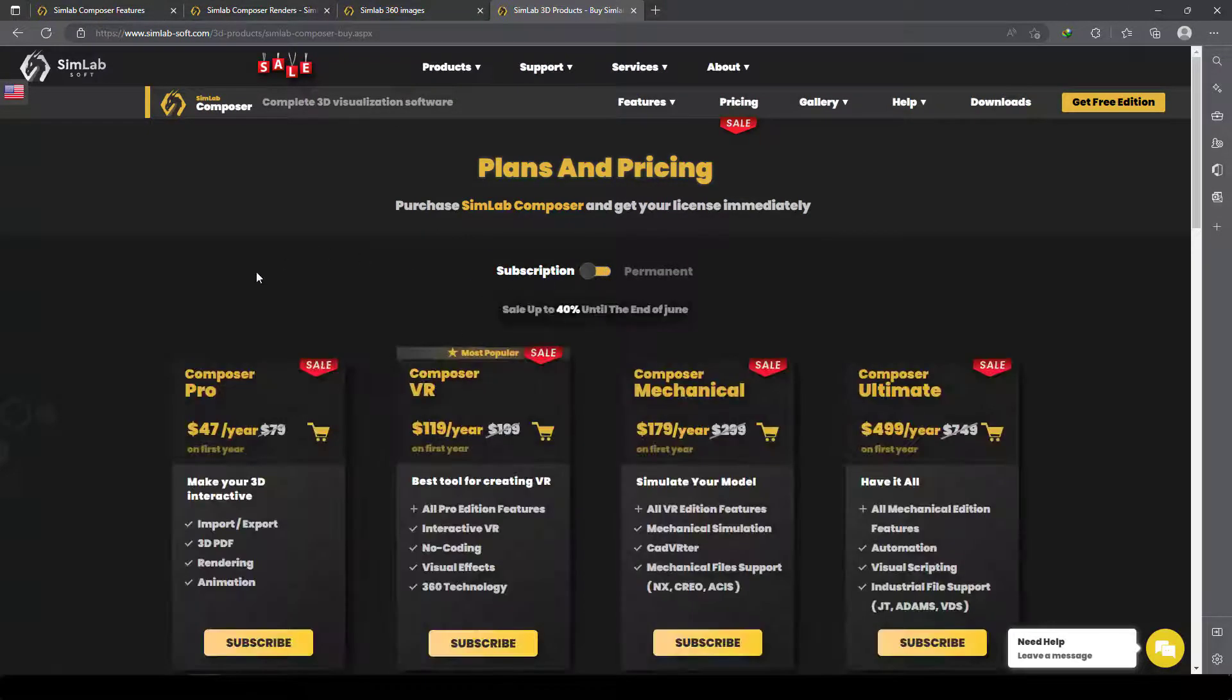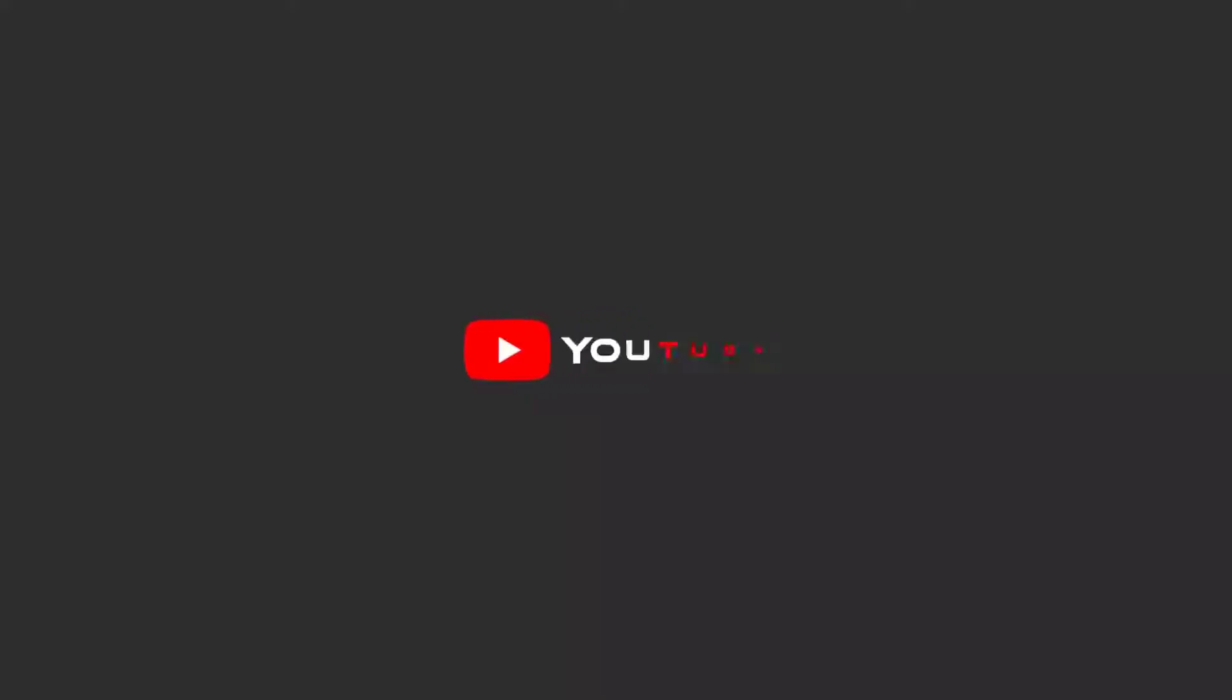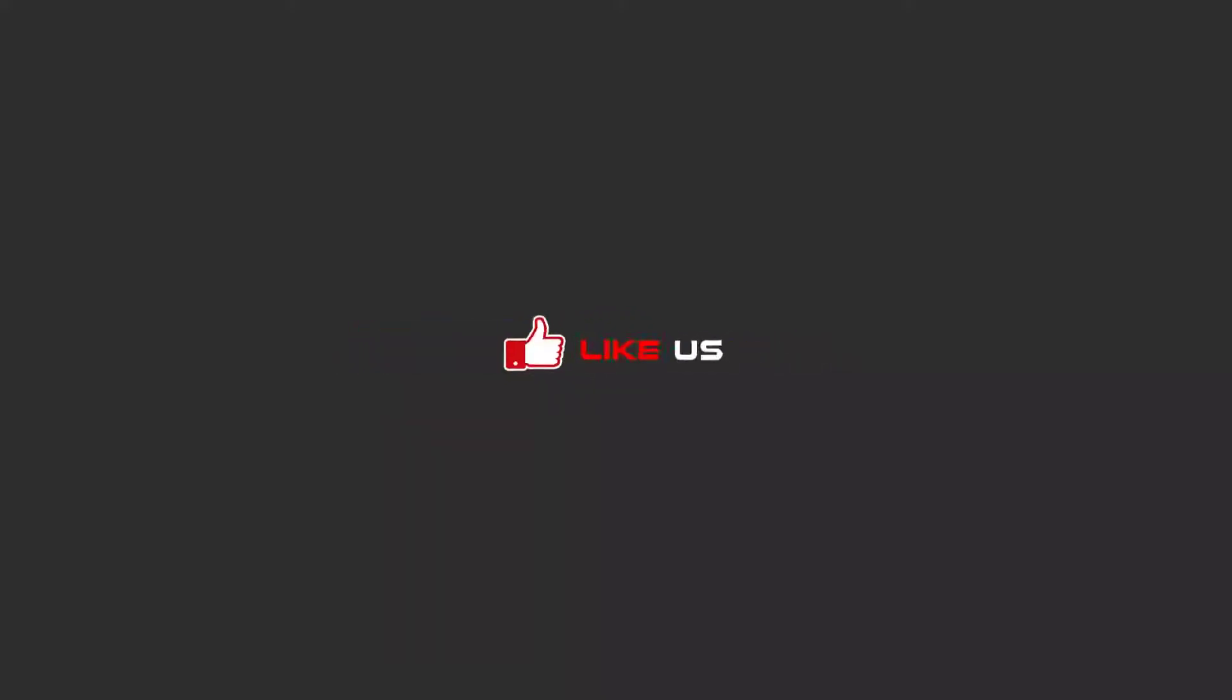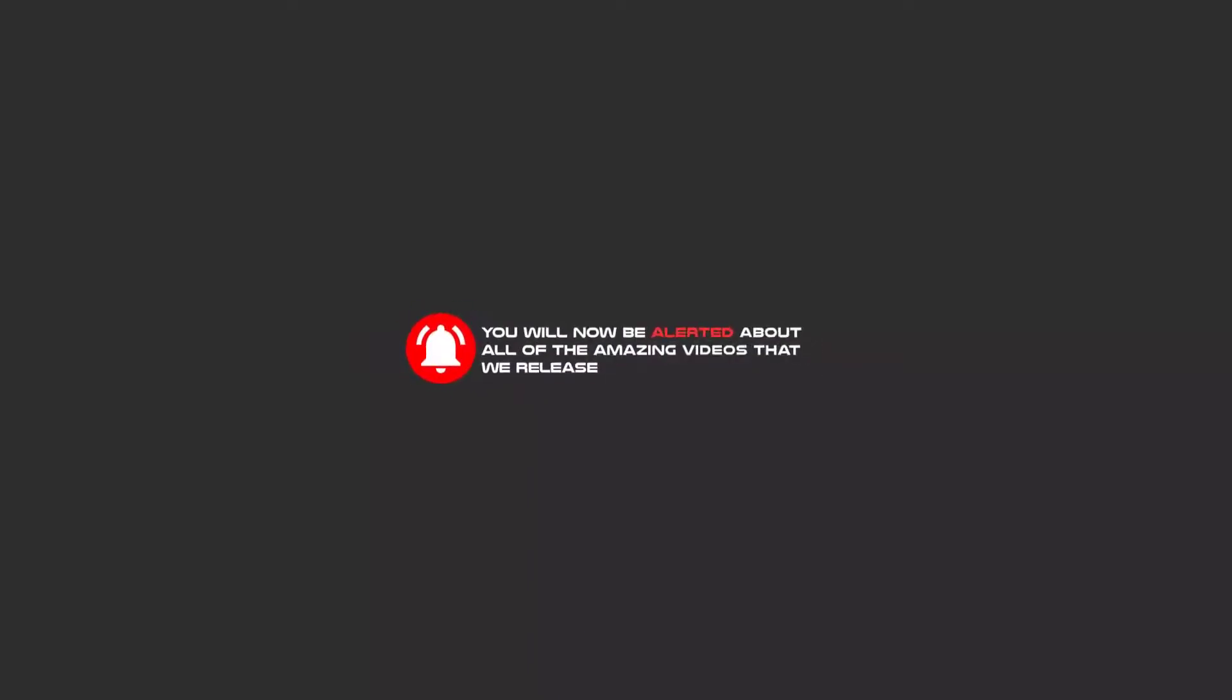Thank you SimLab Soft for allowing us to make tutorials. Stay tuned with us—we have a lot of interesting tutorials about this software. Thank you! Hello my friends, to continue these tutorials on YouTube, subscribe to us, like us, and hit the bell icon, and now you will be alerted about all of the amazing videos that we release.